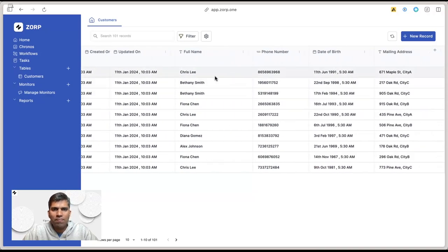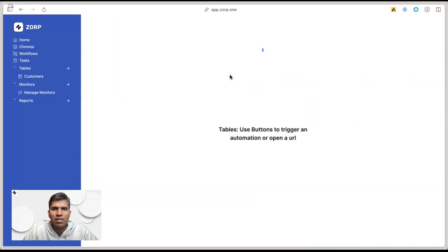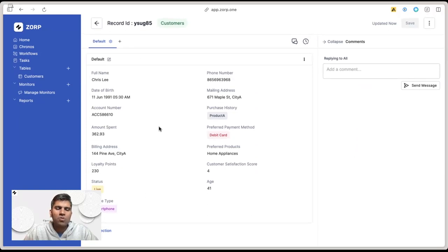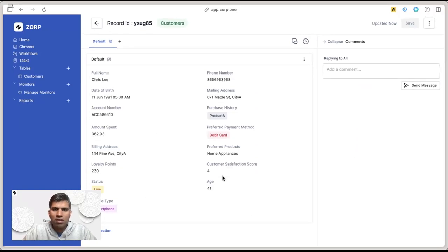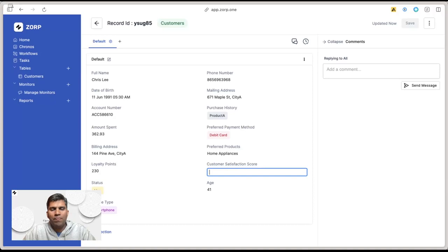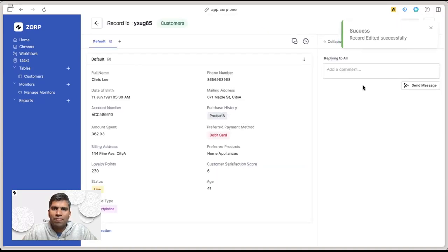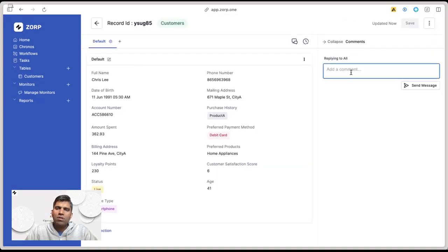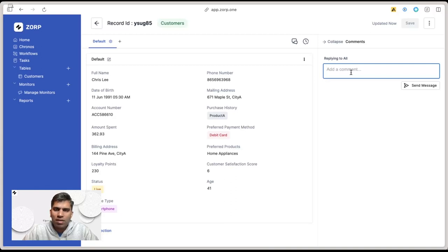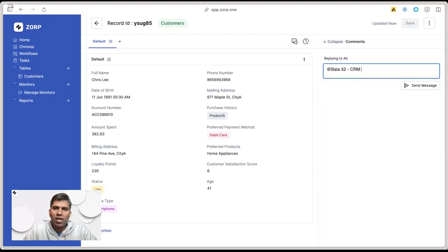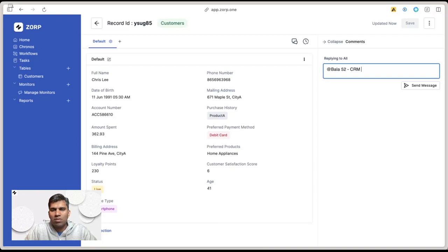Tomorrow, if there's any response, like the customer satisfaction went up, just make it six and hit save. I can also have interactions over this particular customer. I can tag other team members. In this case, there's only one user in this account, but with multiple users you'd be able to tag those users and say this customer needs attention.